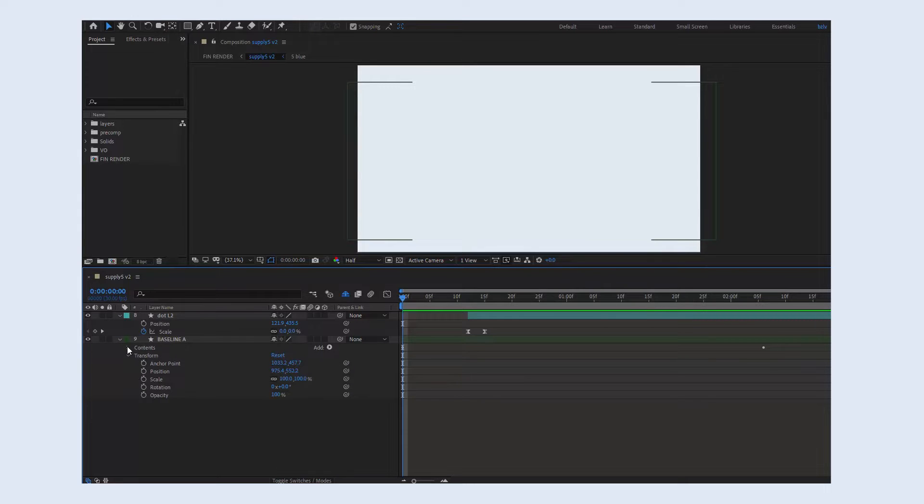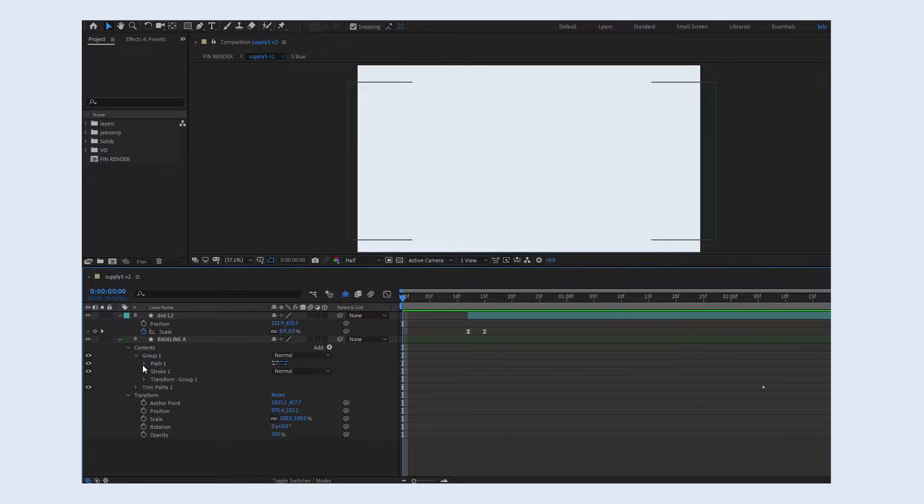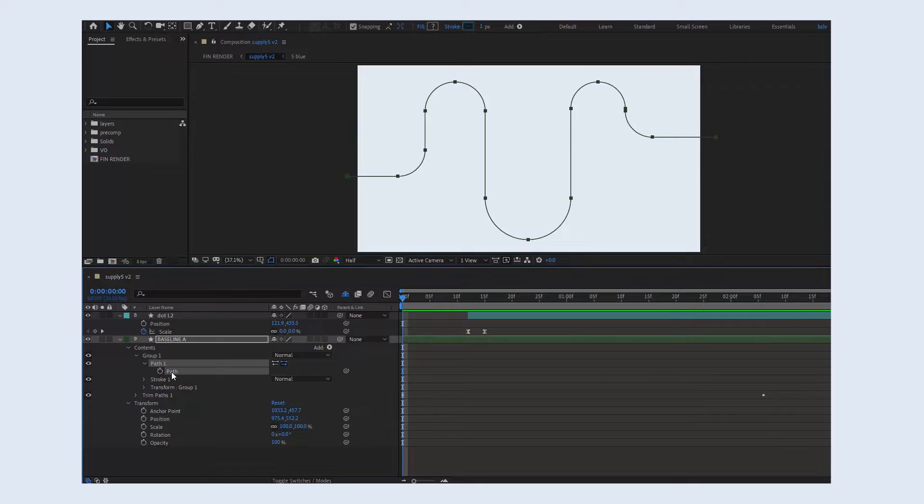Let's find a path parameter inside this layer. You can use a search bar for that if you want. Then click on a path once it becomes selected. Then hit Ctrl C or Command C if you're on a Mac.